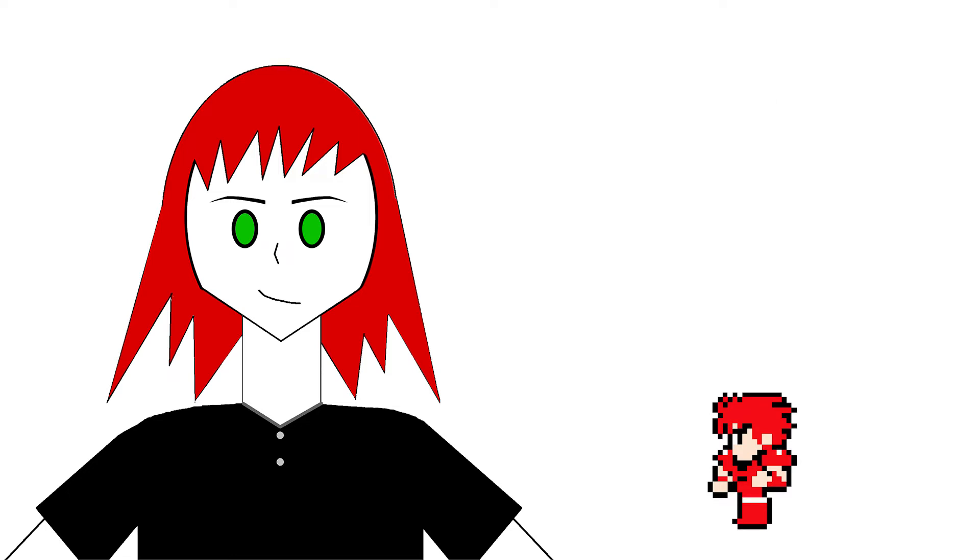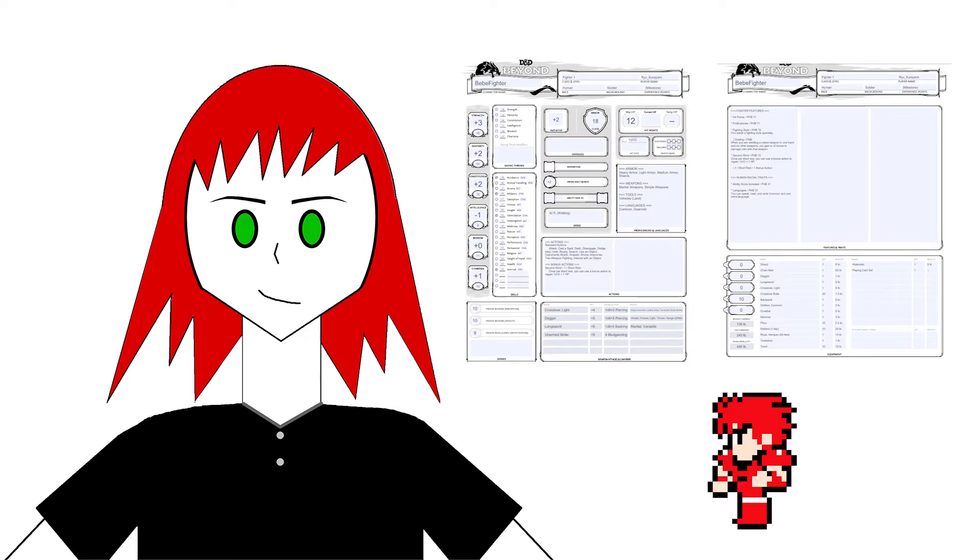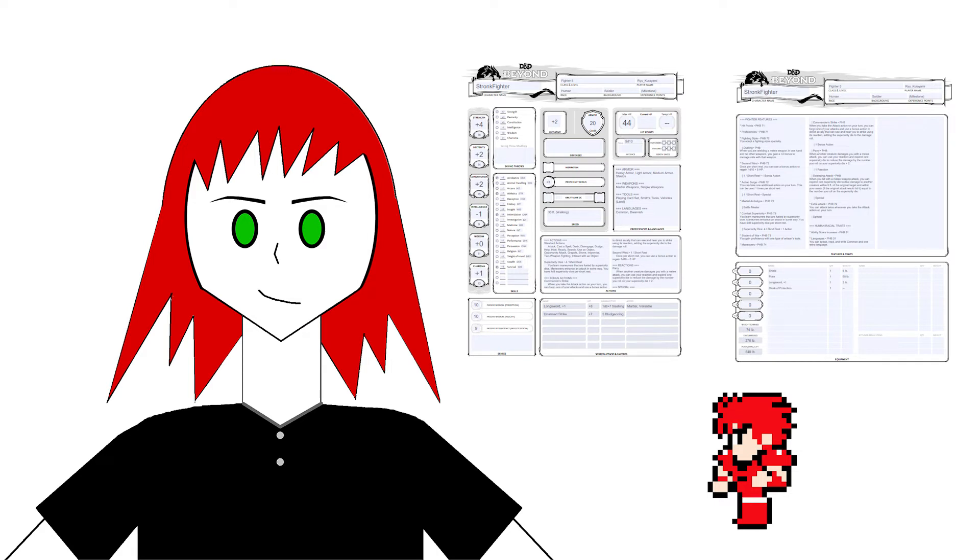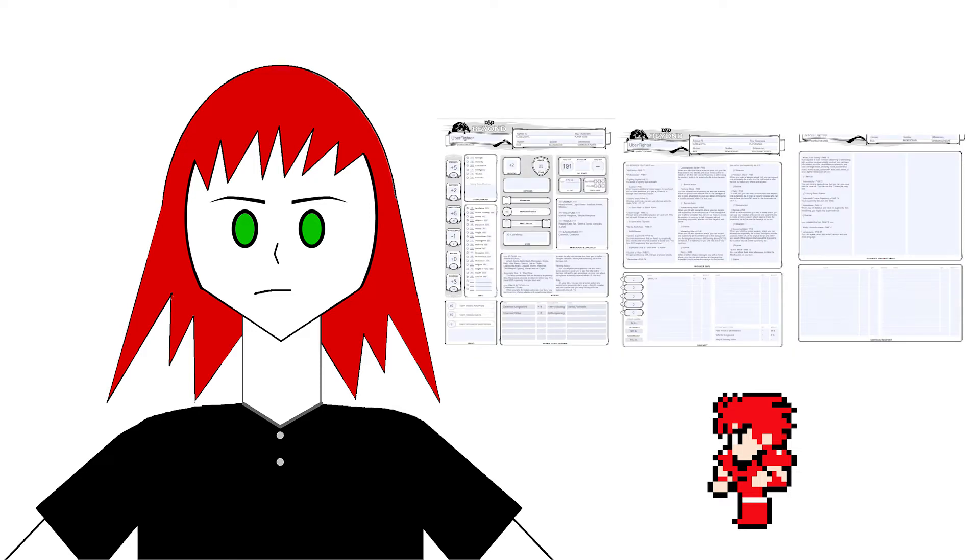We'll use the fighter class as an example. Taking into account only class and stats abilities, this is the character sheet for a level 1 fighter. Seems simple enough? Now here's the sheet for a level 5 fighter. Already, there's been a significant increase in the number of things the player can do in combat. Pushing it even farther, here's the sheet for a level 17 fighter. Yeah. And the fighter is considered by far one of the easiest classes to run, so you can imagine what an epic level spellcaster sheet would look like.